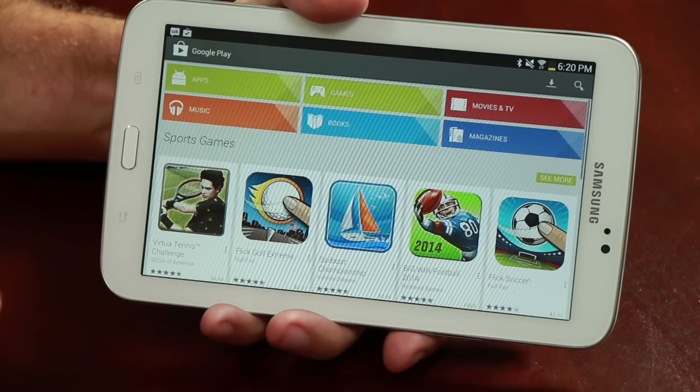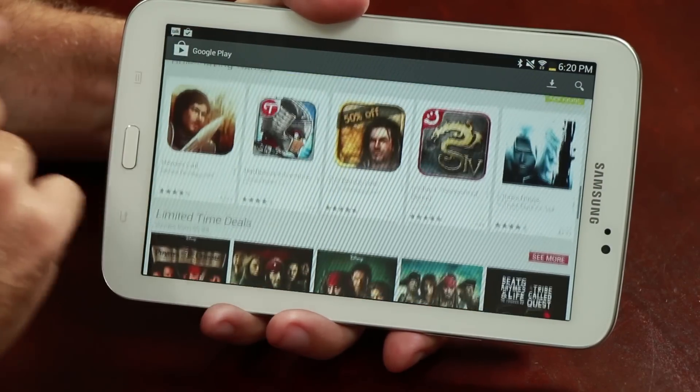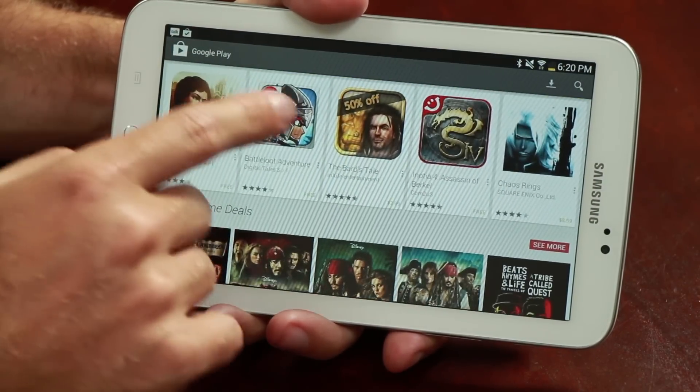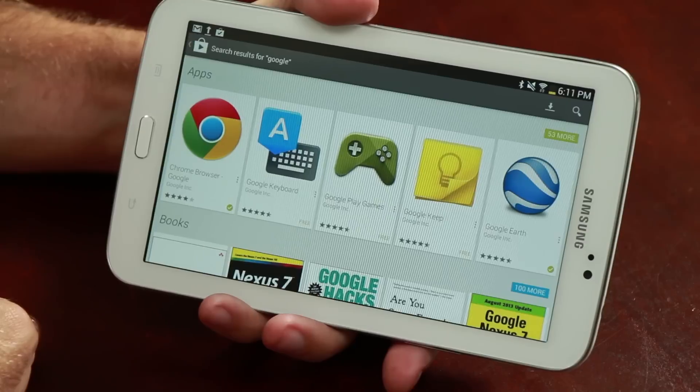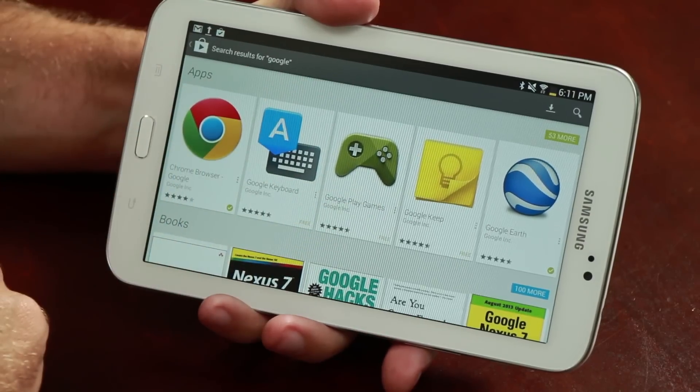I'm Jason King and today we're going to talk about how to download apps for Android tablets. The first step is finding the Google Play Store on your device. Once open, you can search for applications that you would like to install, or browse through the list of popular applications from Google.